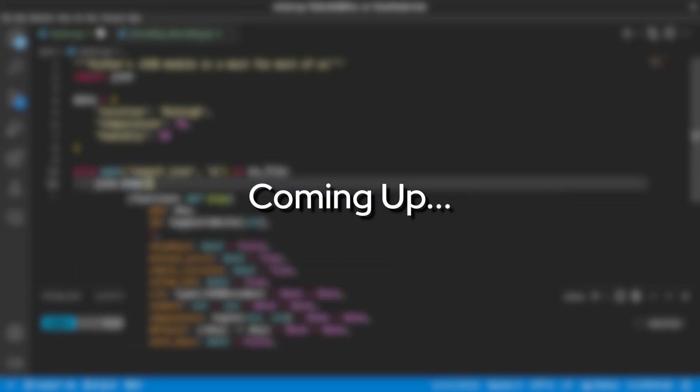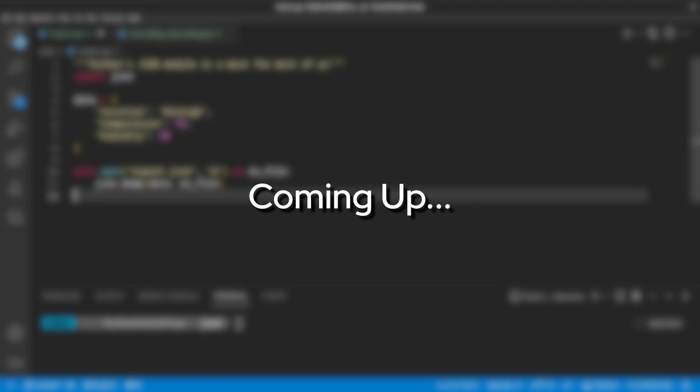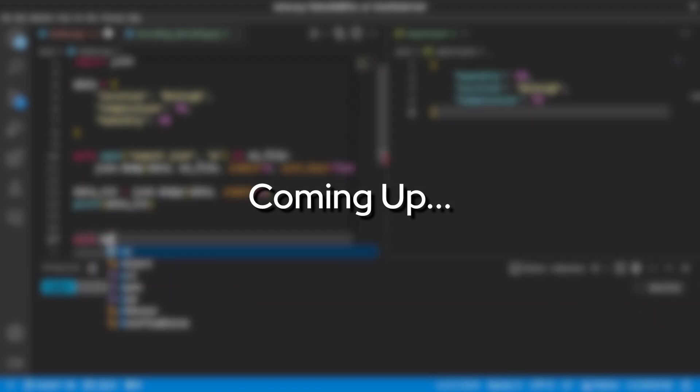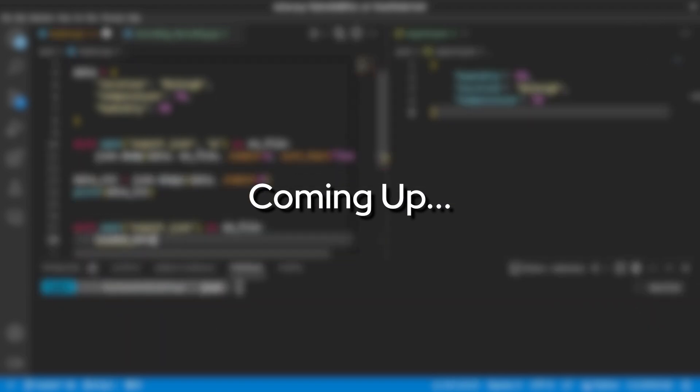In today's video, we're going to learn about something that is a must-know for most Python programmers: the JSON module.